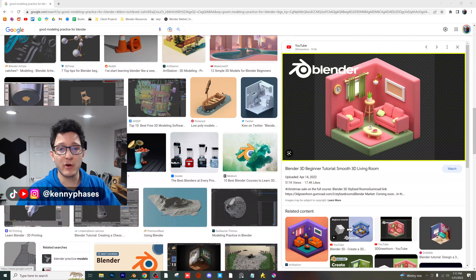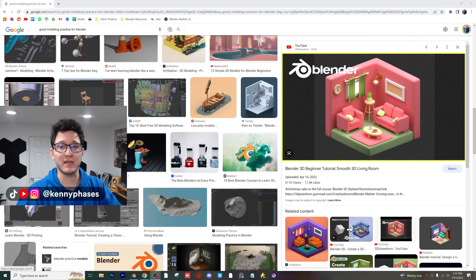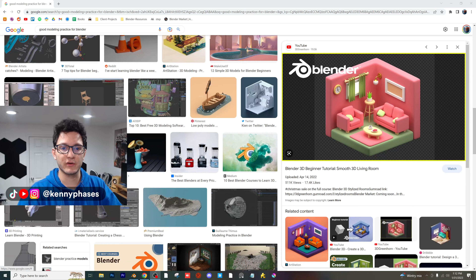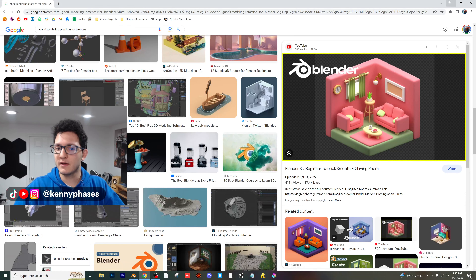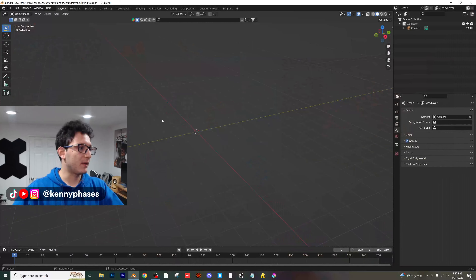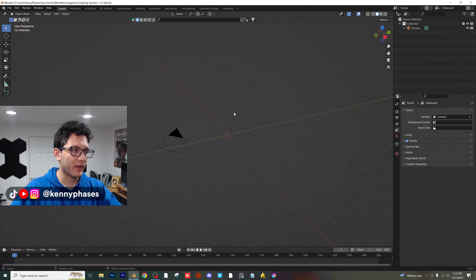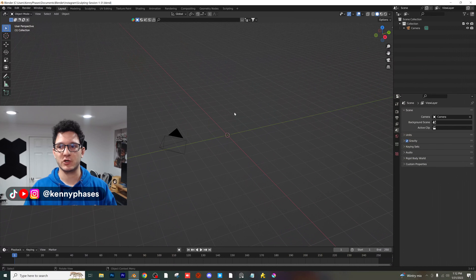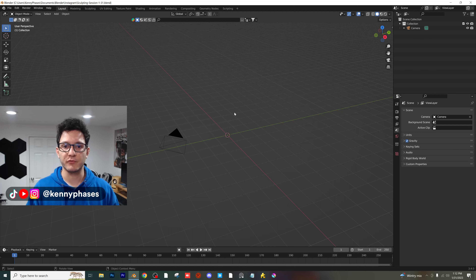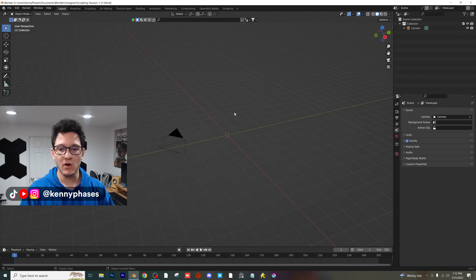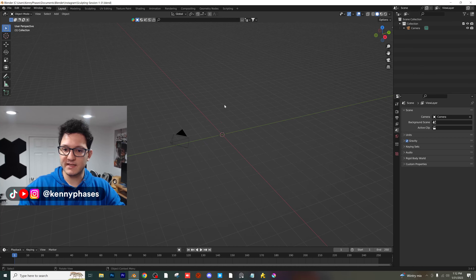Hey guys, welcome back to another tutorial. Today we're going to be creating a fun isometric scene in Blender. This is going to promote my new contest, which will be to create an isometric scene. I'll be able to announce the details within hopefully the next week or two, but this is basically going to help you set up your own isometric scene and show you an example of how to go about doing that.